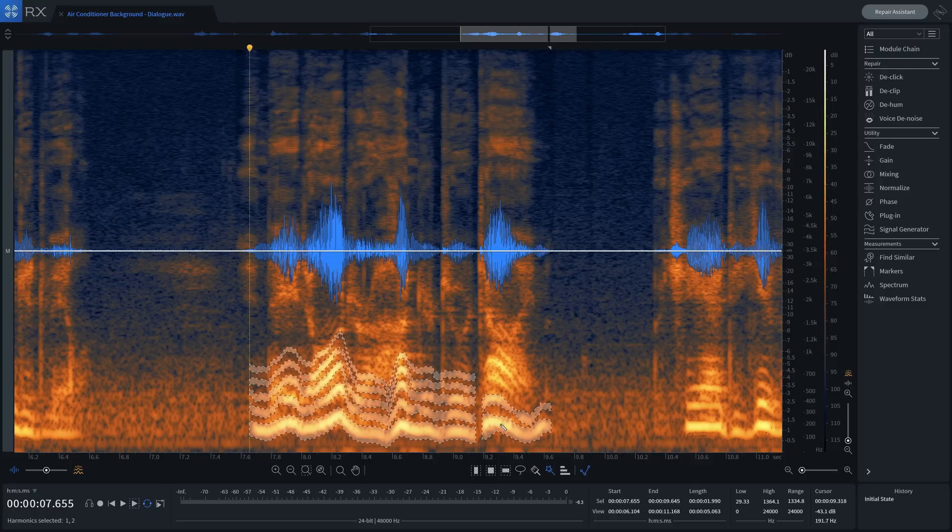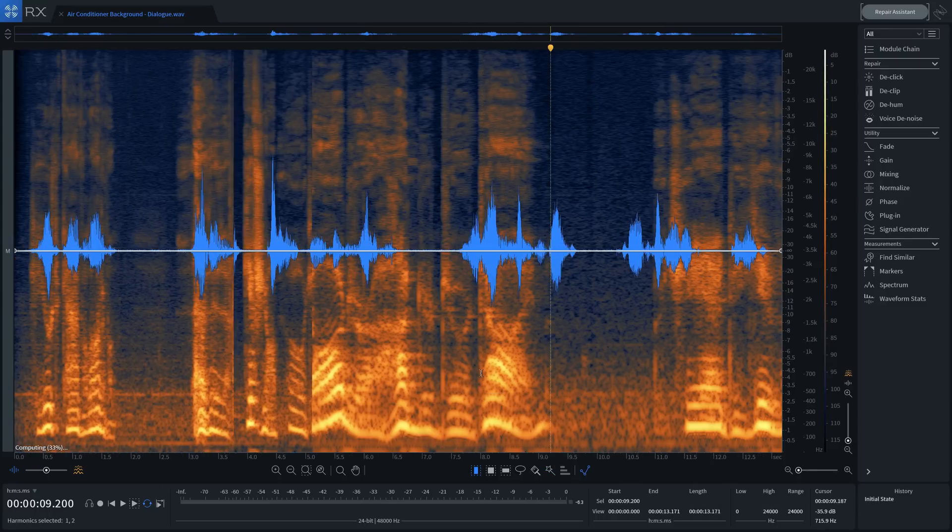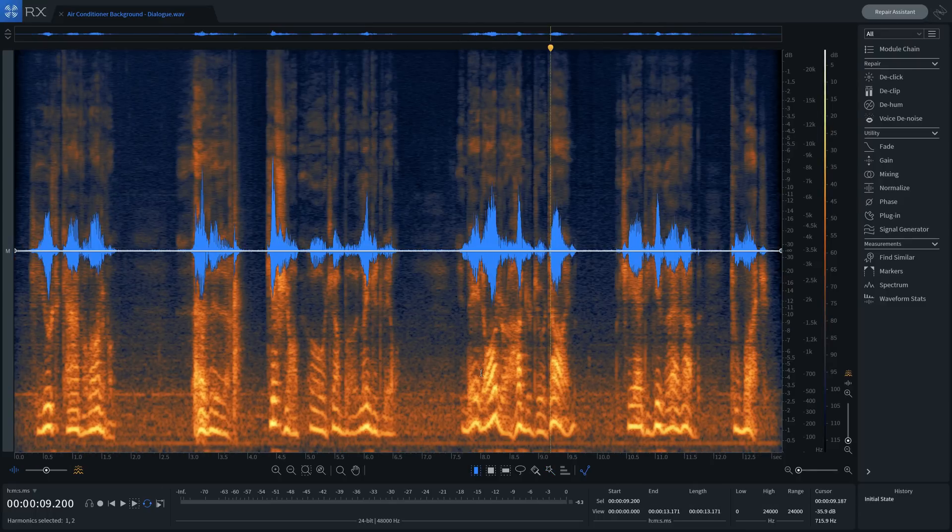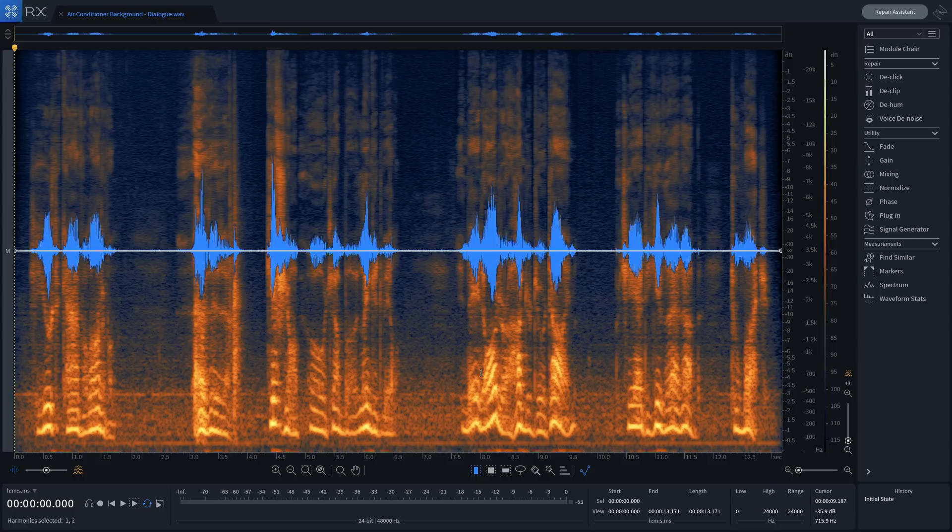Let's use Repair Assistant to tackle post-production and music-related audio problems. I'll start with a post problem. Here we have a noisy interview with HVAC sounds leaking into the presenter's mic. Have a listen.